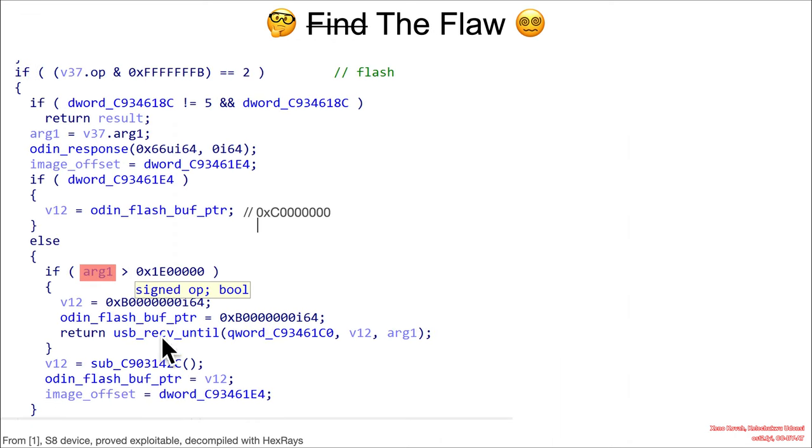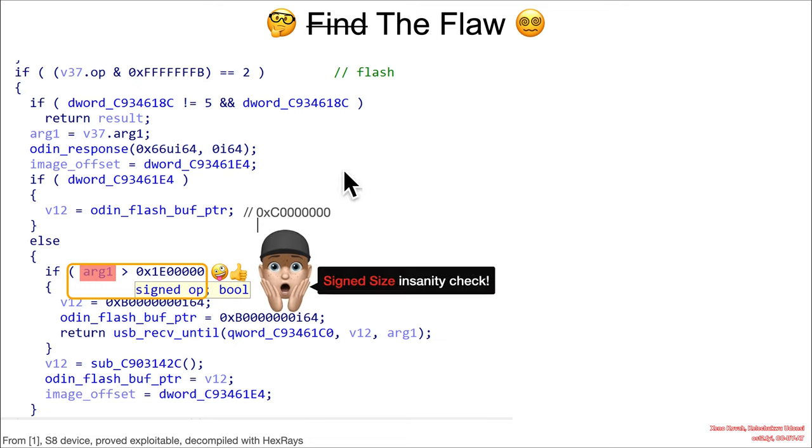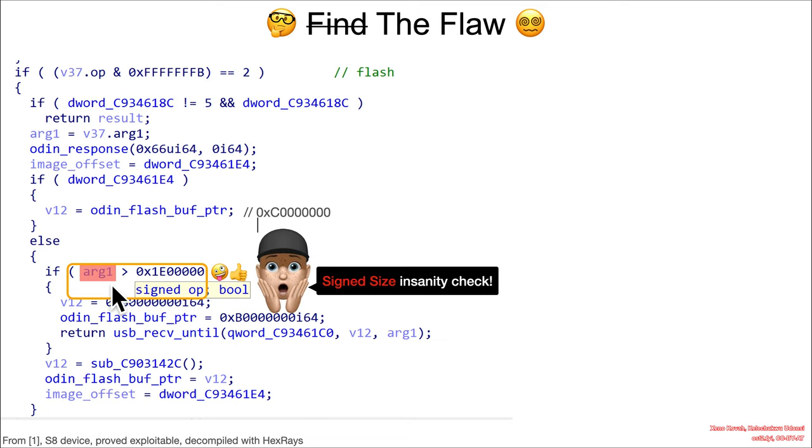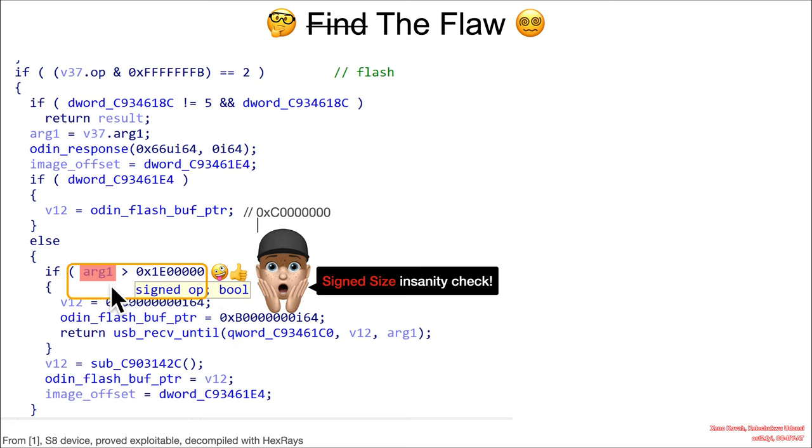Now unfortunately the available pseudocode provided with the research is not sufficient for me to let you loose and have you try to go find the flaw yourself, so I just got to tell you what the flaw is, and it turns out that it is an insanity check. So we've got a comparison of an argument that is attacker-controlled against a number 1E000, and when this person was decompiling this, presumably with hex rays, they moused over to show that the assembly that this pseudocode was decompiled back from is doing a signed comparison at this point.